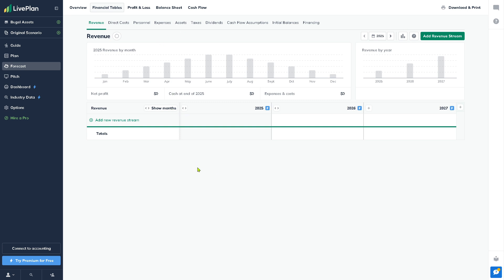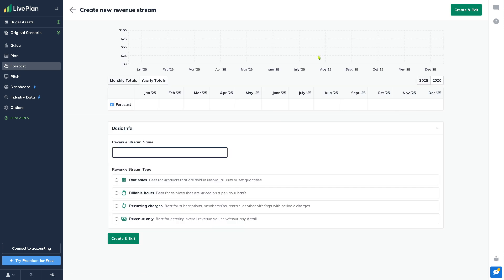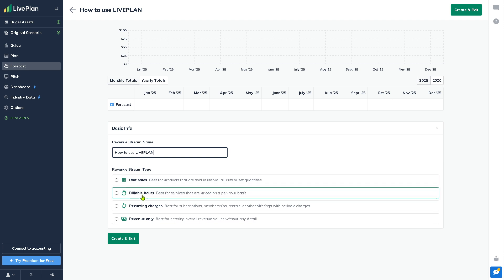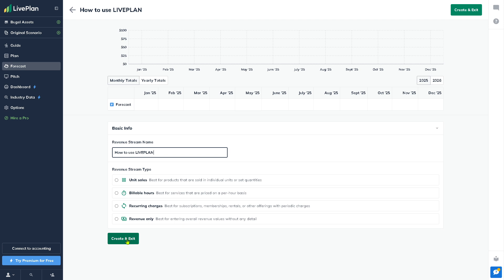We're not going to deal with all of these. This is a newly created account so we don't have much information, but you can explore this at your own pace. For example, if you want to add a new specific revenue stream, choose the date and duration plus the basic info. You can choose from revenue stream types: unit sales, billable hours, recurring charges, or revenue only. Then click 'Create and Exit.'